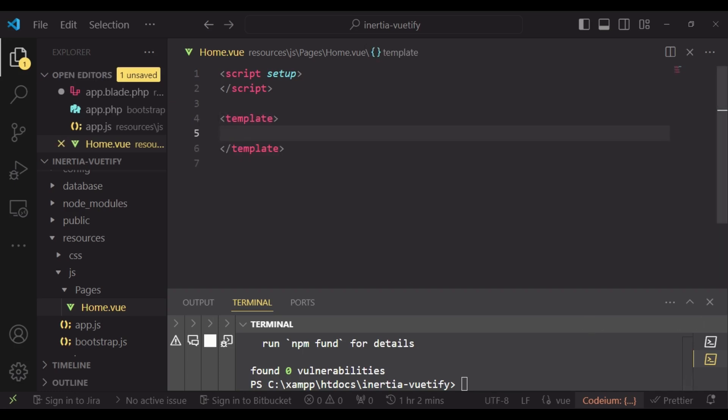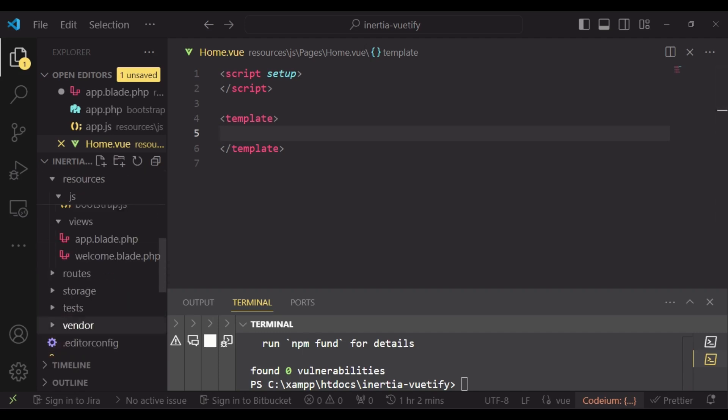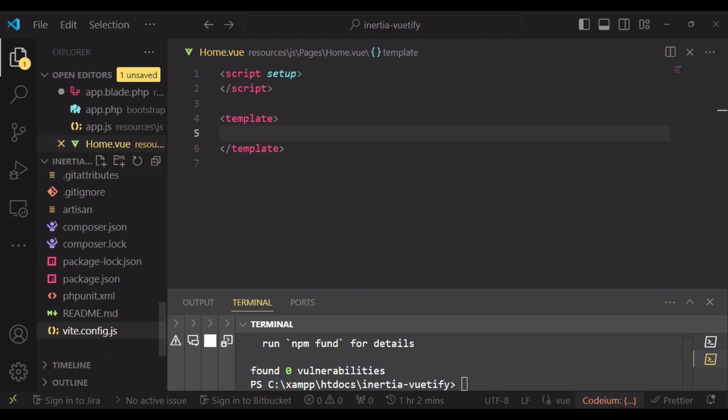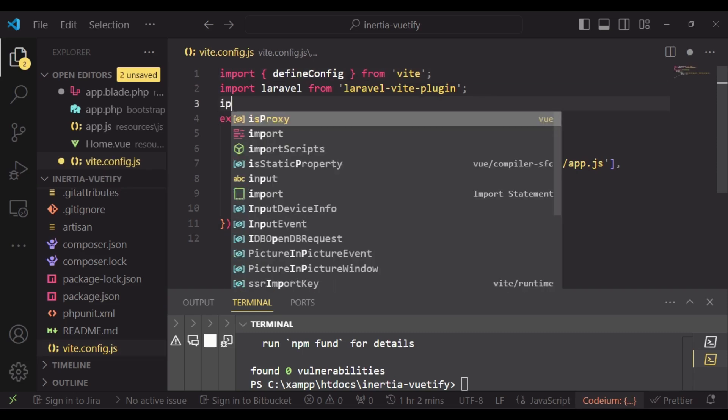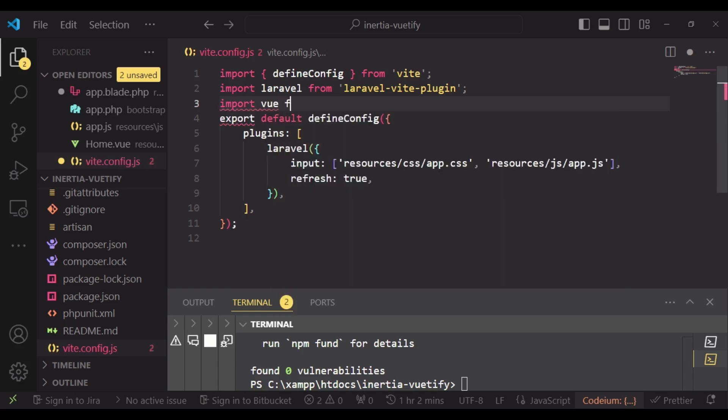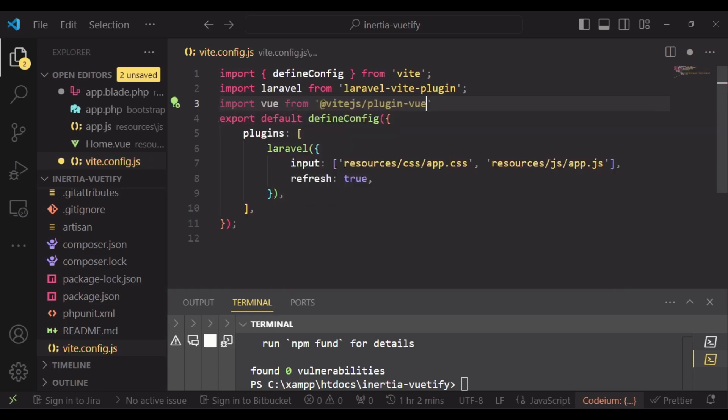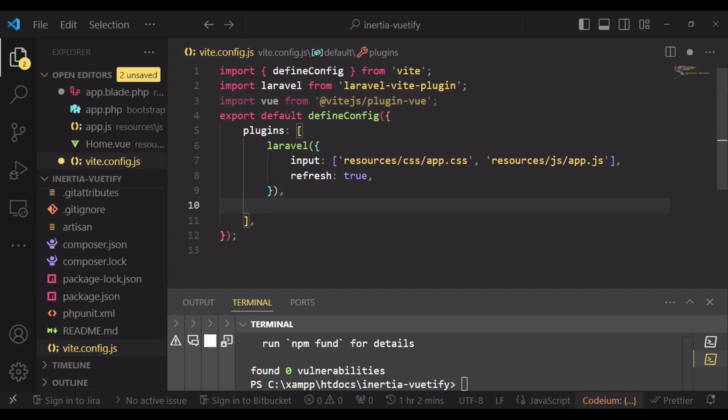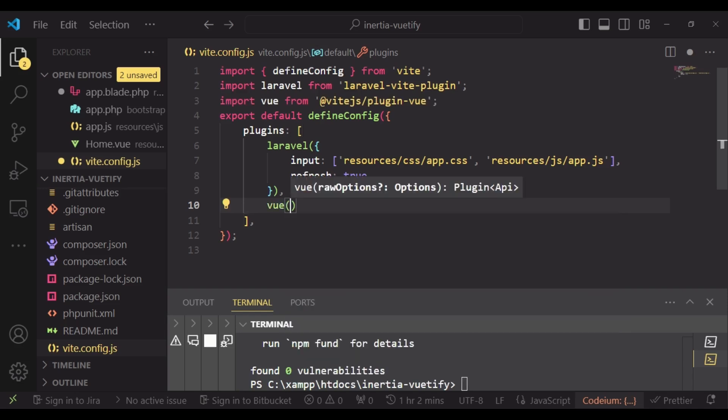I would like to leave this for now and go and just set up something in vite.js. So you have import vue from @vitejs/plugin-vue. After that, after the comma, we can have vue like that. And that is okay.